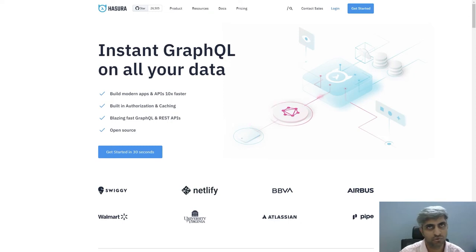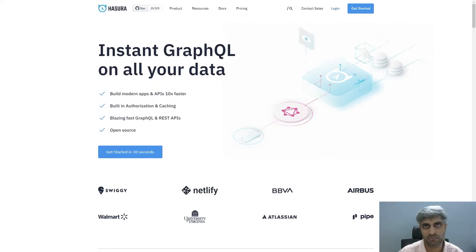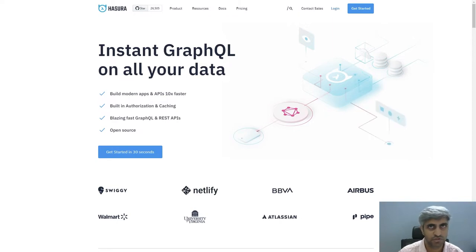Hi there. Are you a database developer? Have you observed that in order to build any APIs, you traditionally use a programming language like Java, Python or C-sharp? But what if you are not so great with these programming languages? Can you still build a RESTful API using your database skills? If this question has ever crossed your mind, then this video has the answer for you.